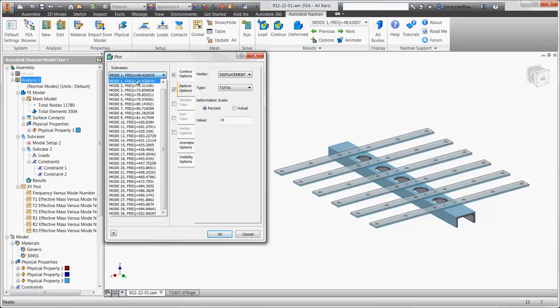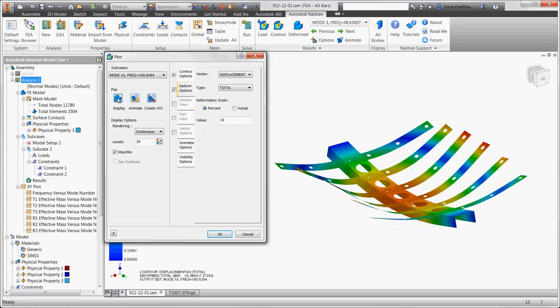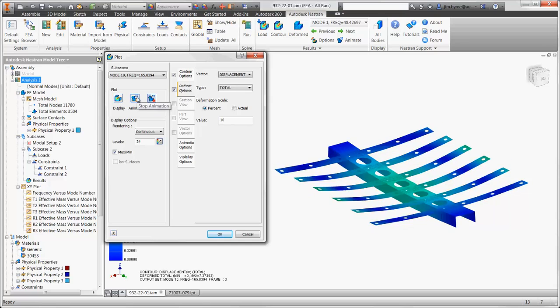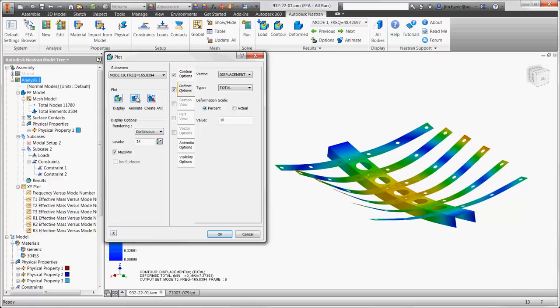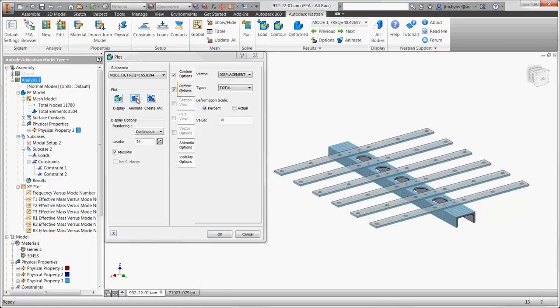The pulldown shows all 30 modes that were solved, so we can view and animate higher natural frequencies in the design. This one happens to show the participation of the C channel at 165Hz.